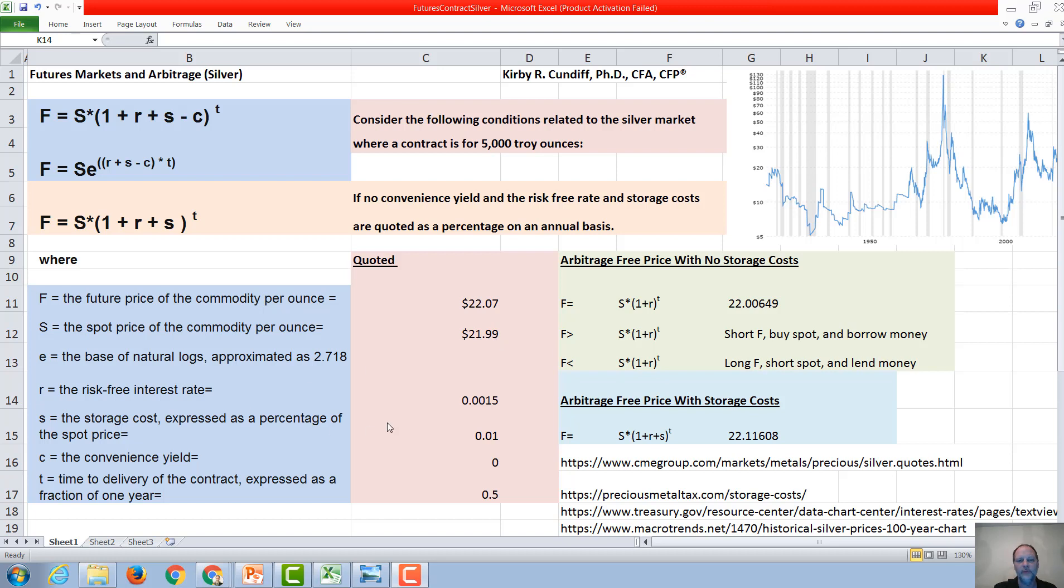The six-month risk-free rate is around 0.15%. An estimate of the storage costs is around 1%, and we are assuming no convenience yield.